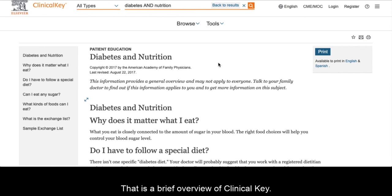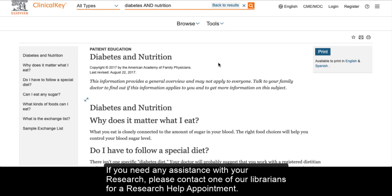That is a brief overview of Clinical Key. If you need any assistance with your research, please contact one of our librarians for a research help appointment.